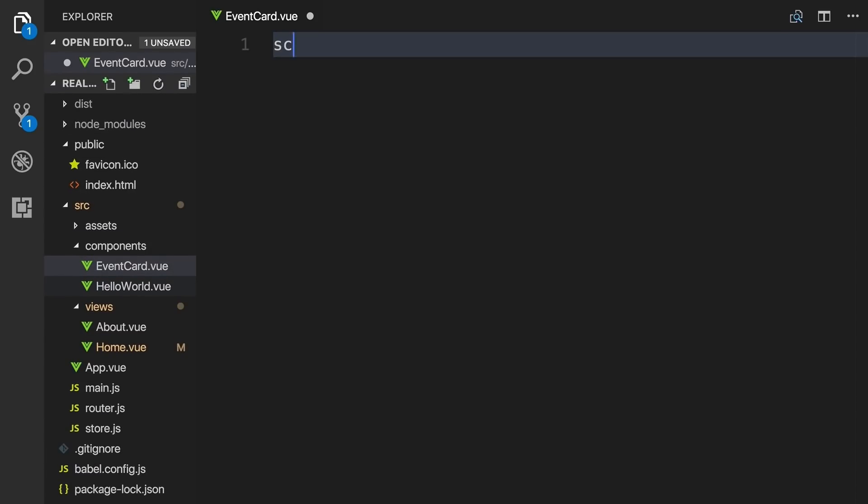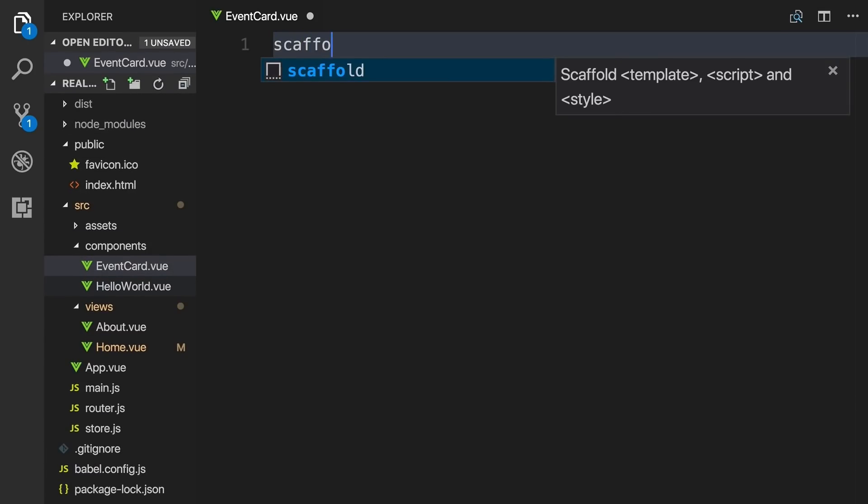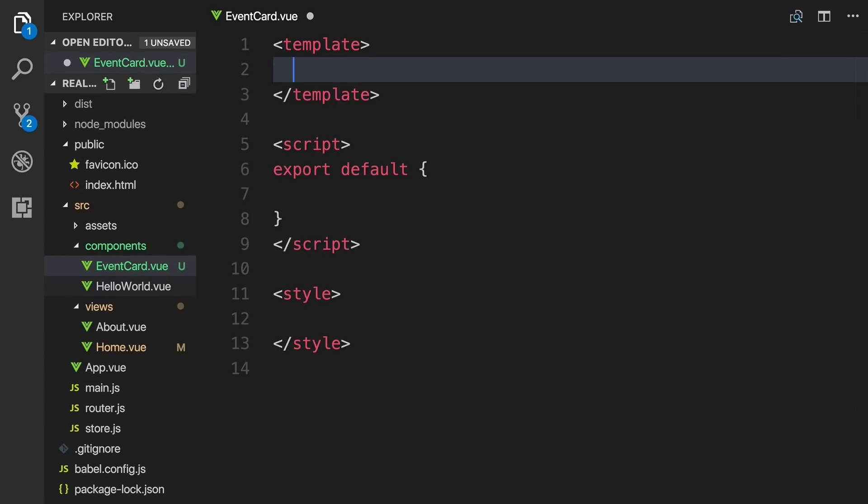Now, inside that file, if we type the word scaffold and hit enter, this will auto-fill the file with the skeleton, or scaffold, of a single-file .view component.